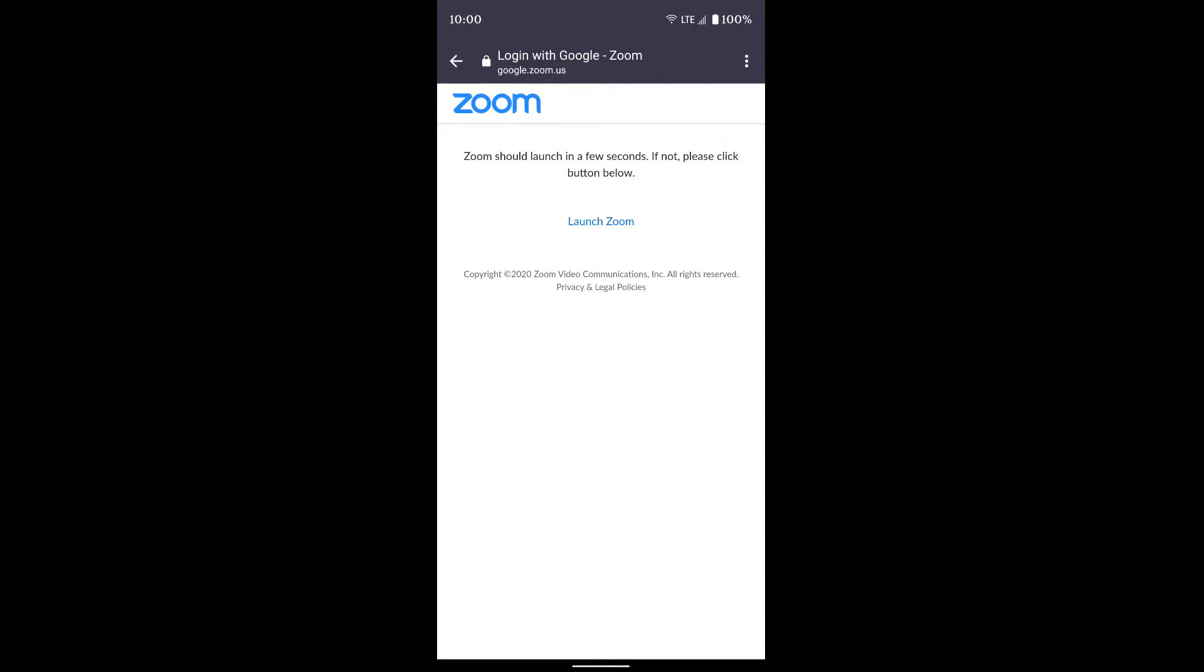If you haven't created a Zoom account before and you're using your Gmail, that's totally fine. You follow the same steps I just did. You'll just get an extra page before this one that asks if you want to create an account. Just say yes and it'll use your Google information to create an account.